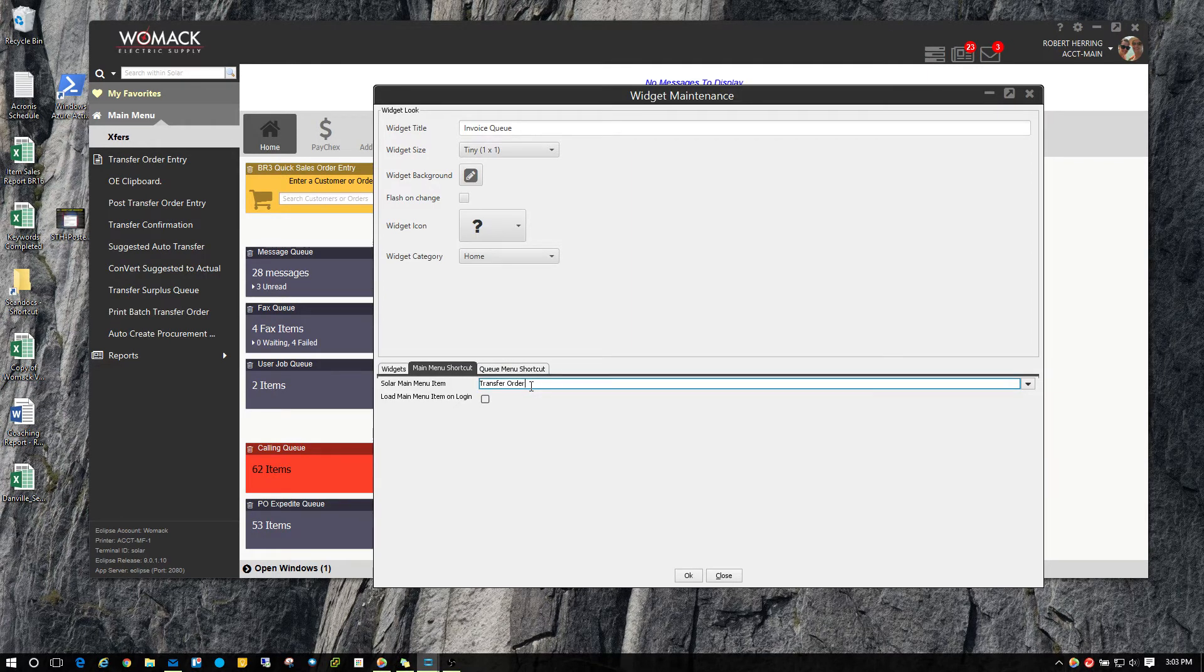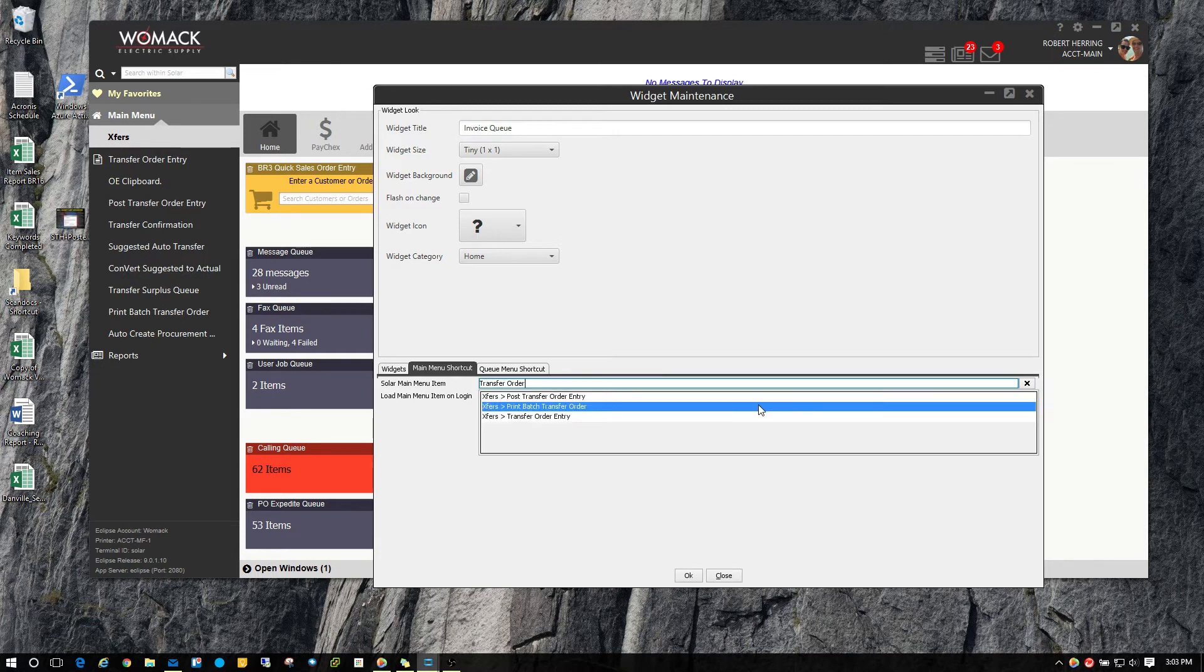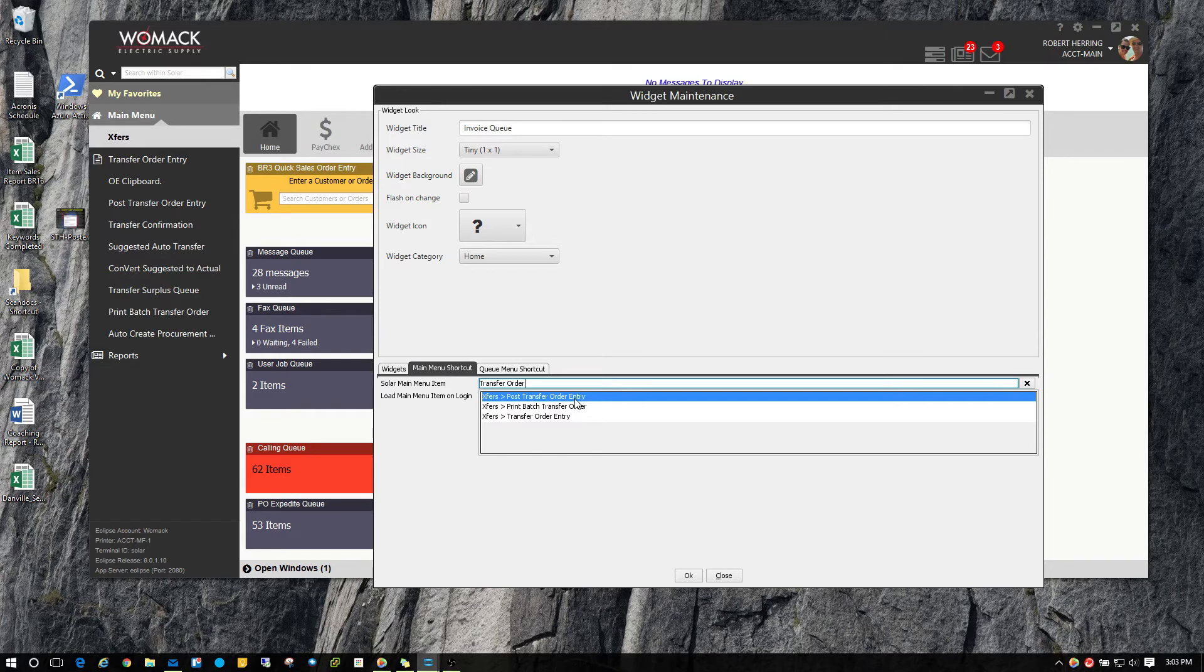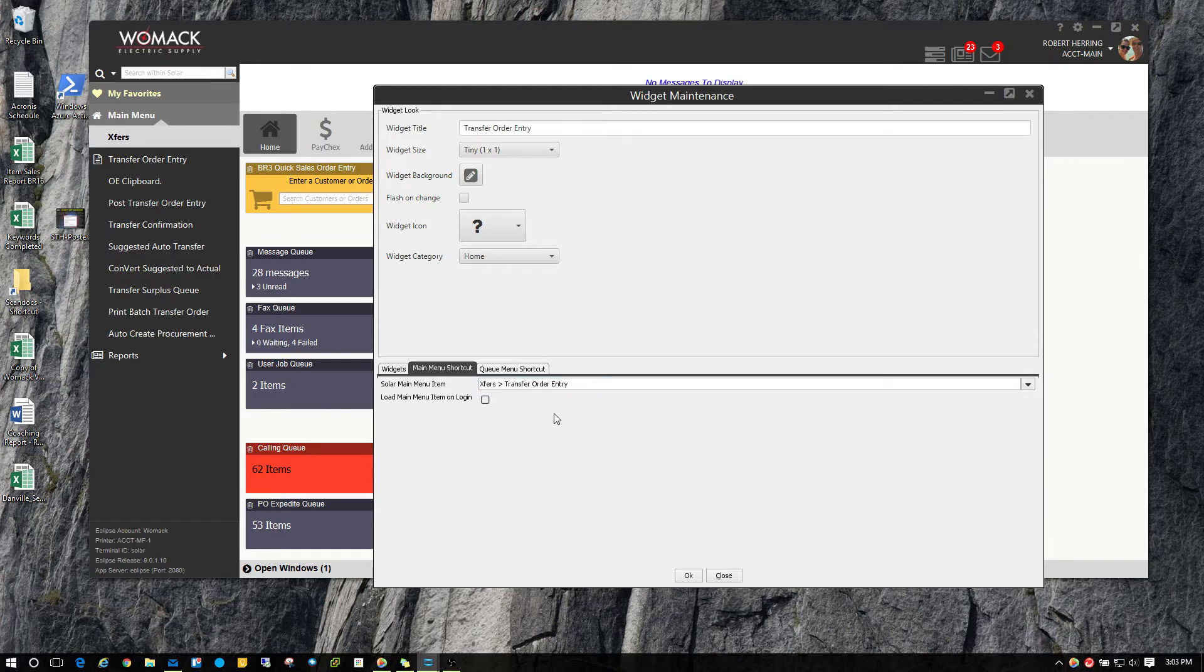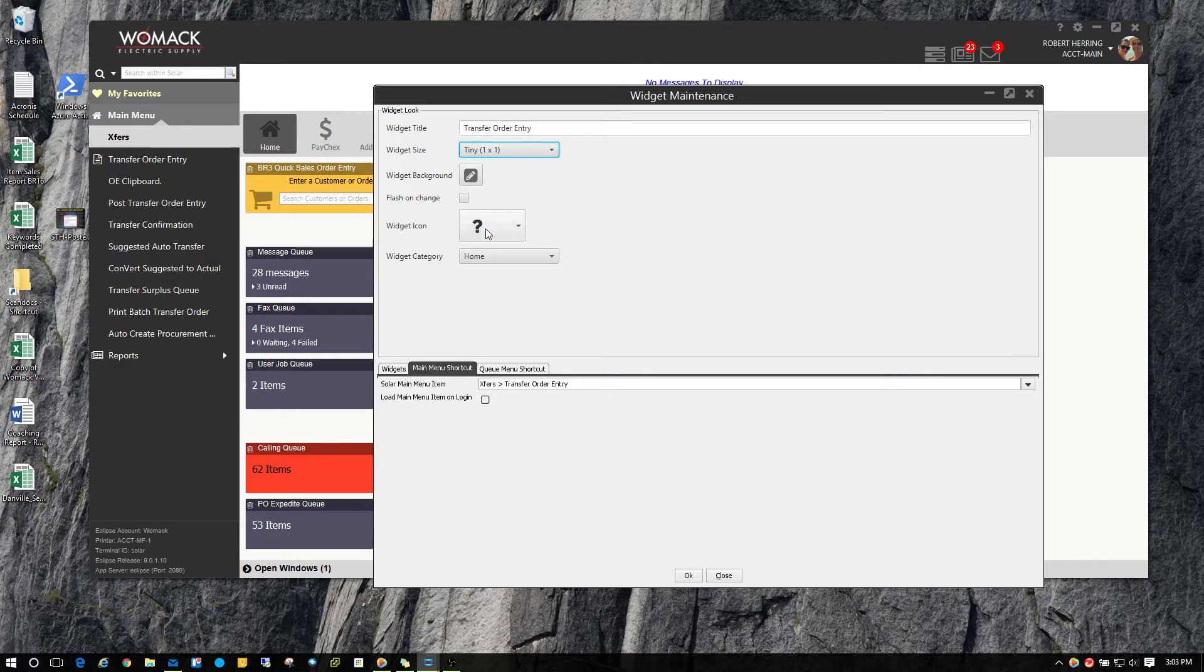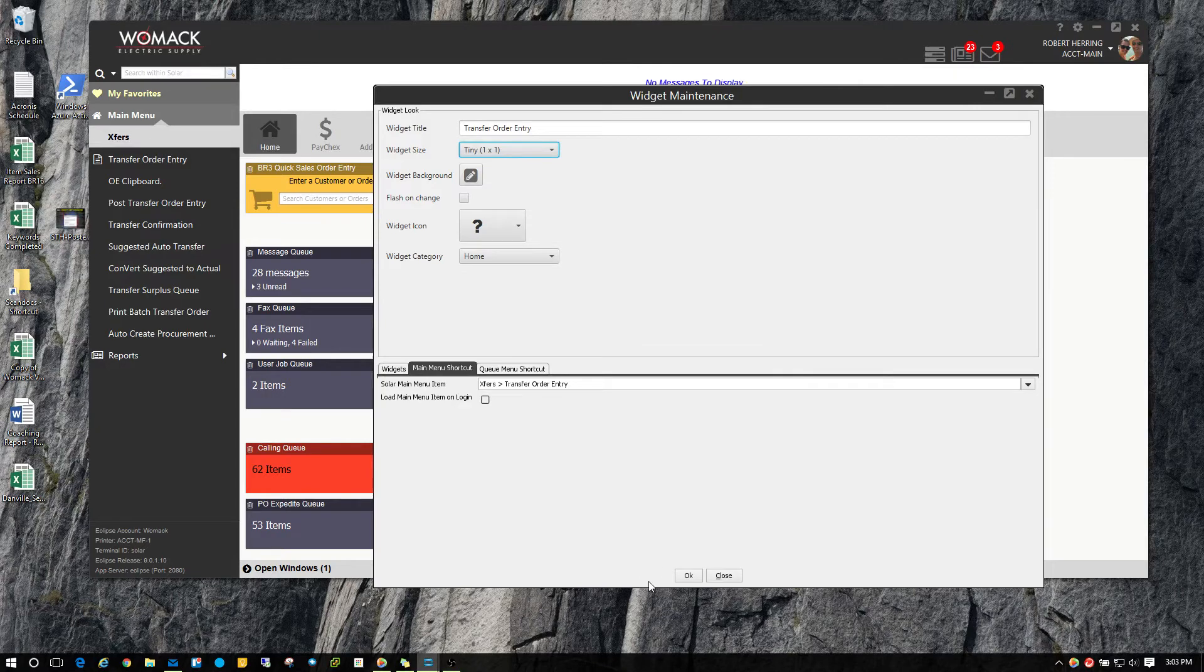Actually to show you something here, you don't have to type it out completely. It'll search for that as well. So you can just type in part of it and it'll find everything that has transfer and order in it. So there's transfer order entry right there. It renames the widget title for you. You can still set it to various sizes and still give it a background color and a logo. So I'm just going to go ahead and add this one.